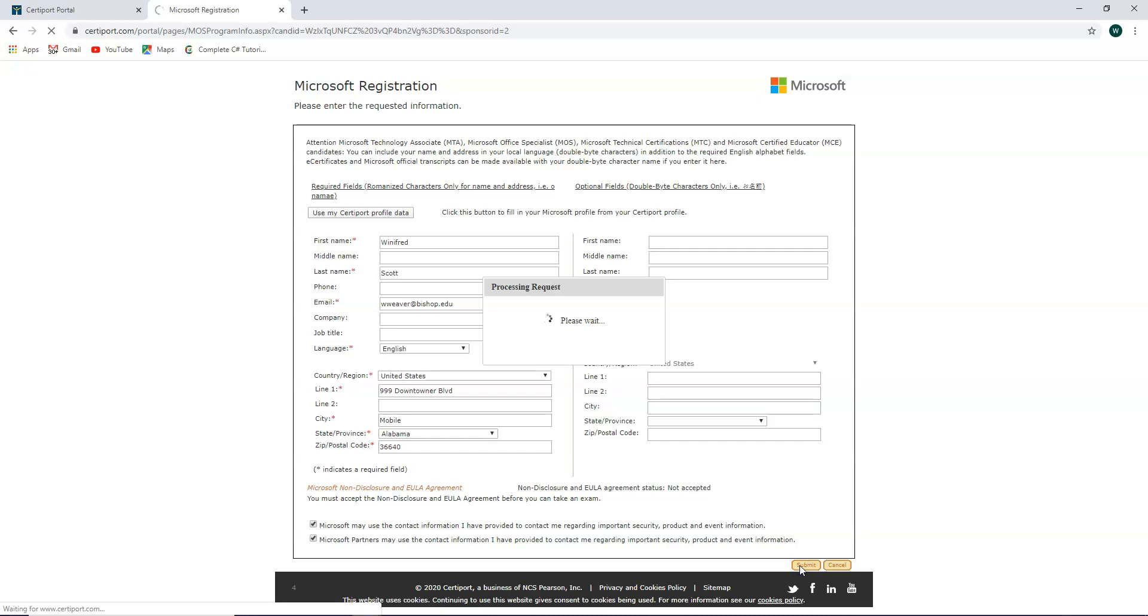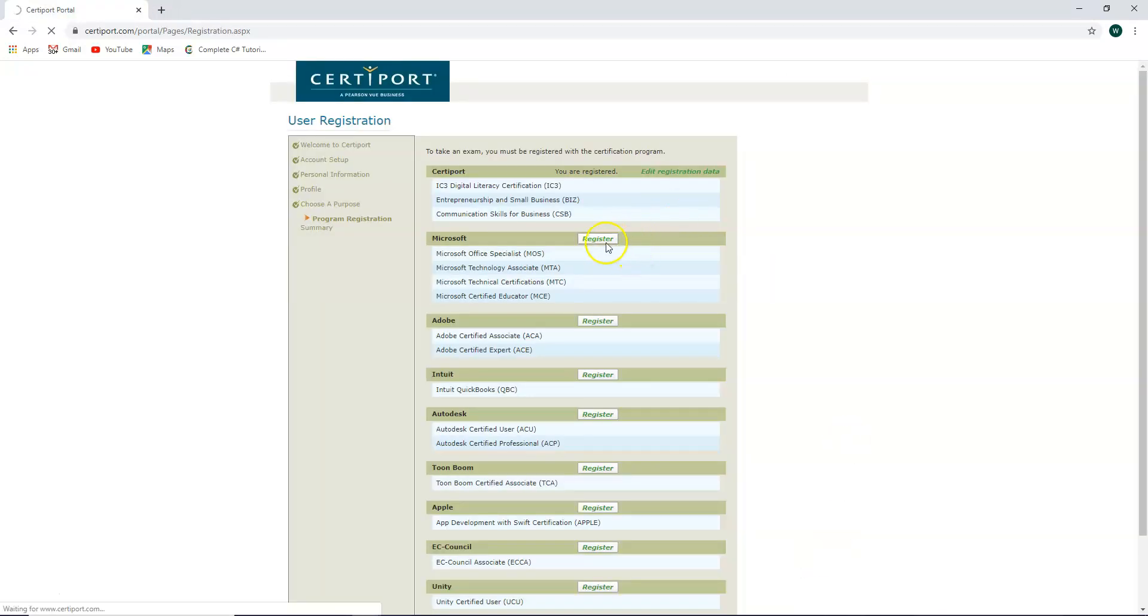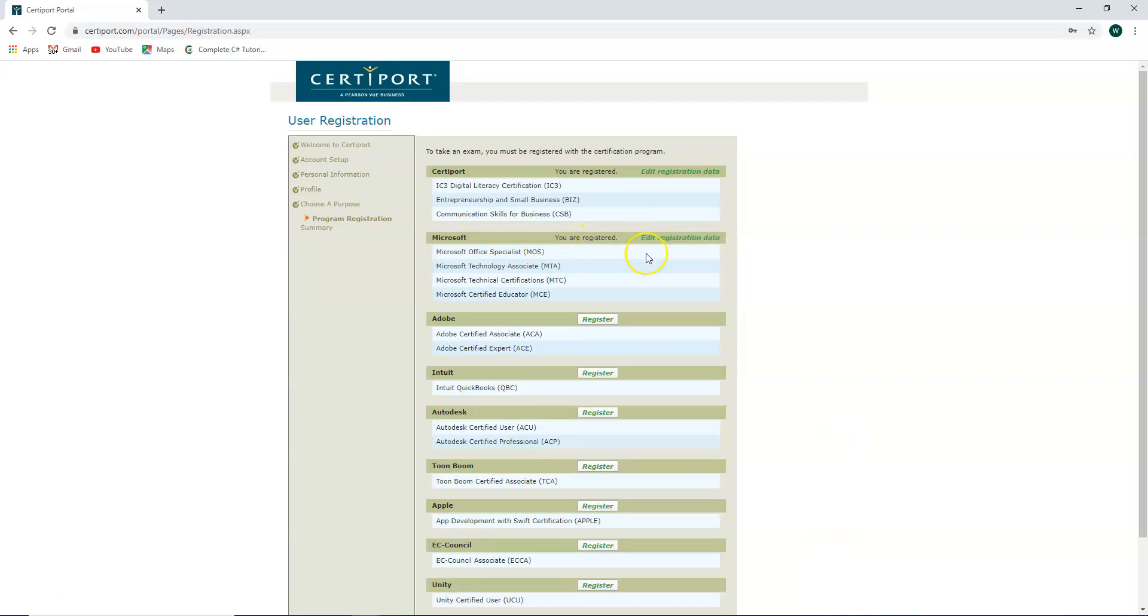Once this finishes, it should take you back to the screen and show that you're currently registered to take these exams. That is the completion of your CertiPort registration. Thank you.